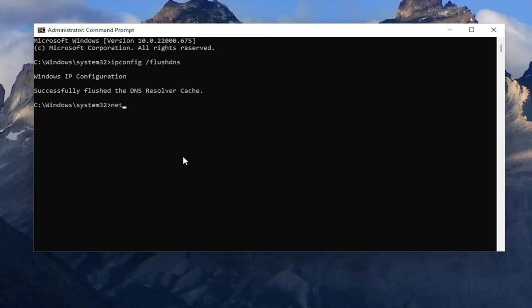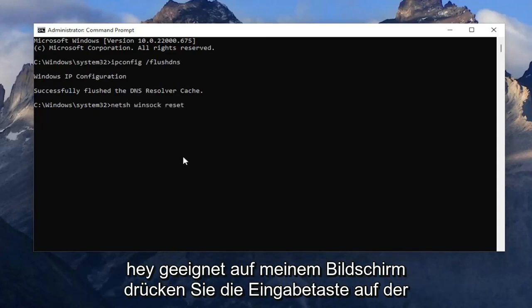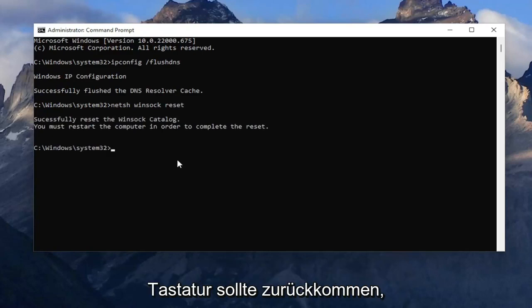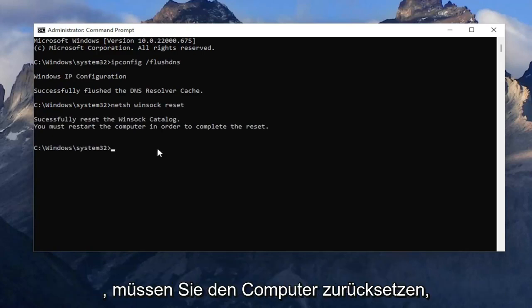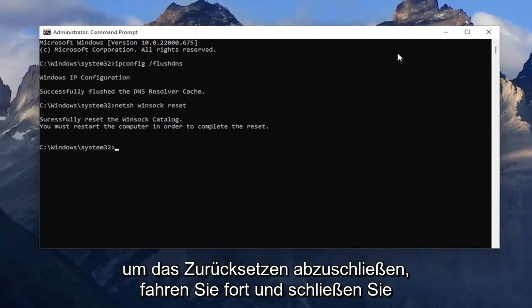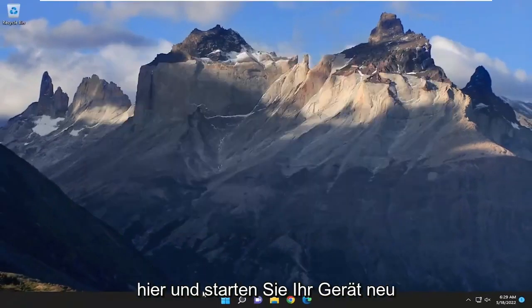Now type in netsh winsock reset — exactly how you see it on the screen. Hit Enter on the keyboard and it should come back with successfully reset the Winsock catalog. You must restart the computer in order to complete the reset. Go ahead and close out of here and then restart your device.